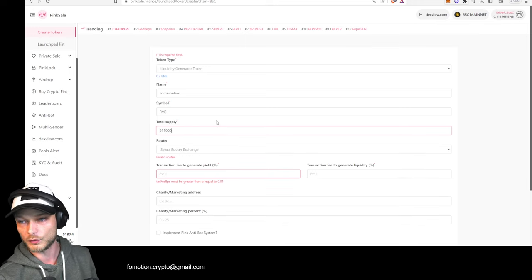And that's how you create your token. Stay tuned to the channel — there are way more steps you have to do: how to market it, how to gather a community, how to get your website together, all of that. Subscribe to the channel, turn on the bell notification, and please like the video if you appreciate this content. I'll see you very soon for the update. And don't scam people — and if you do, you didn't see this from me.